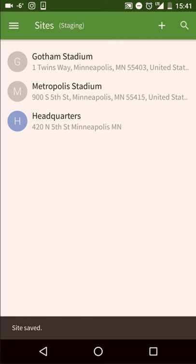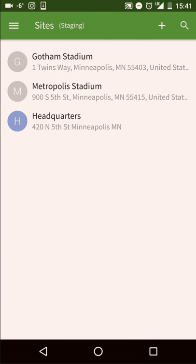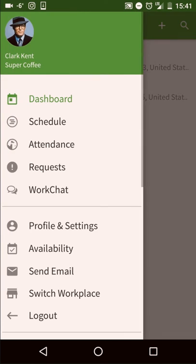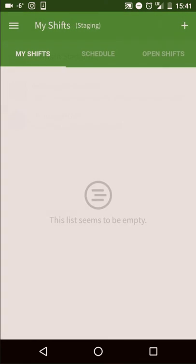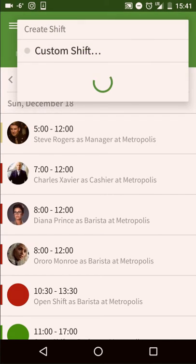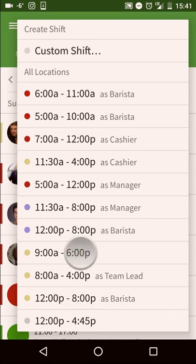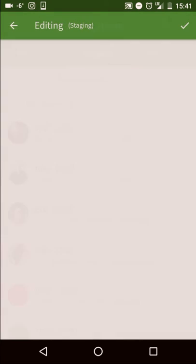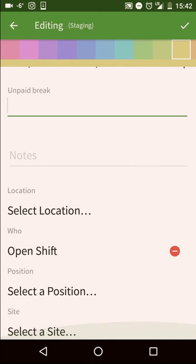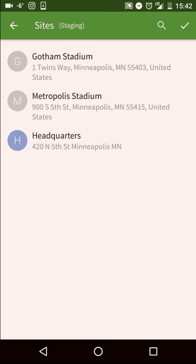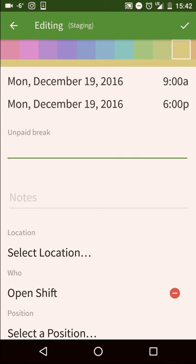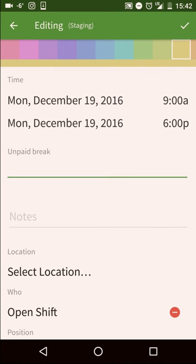Once you set up your sites, you may tag those to shifts. Tap the menu button to access the schedule, tap the plus icon to create a shift, and you may add a site. Click the check mark icon when finished adding the site, and then again when you're done to schedule the shift.